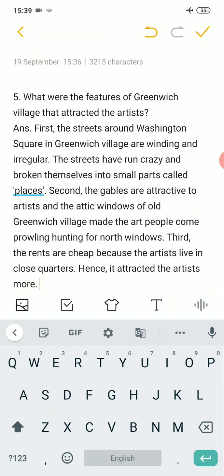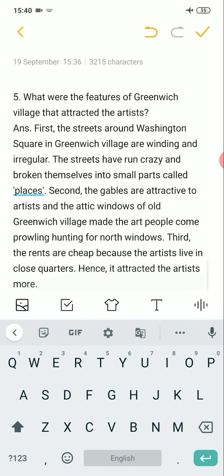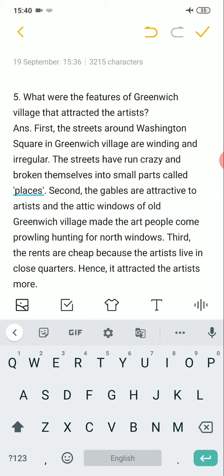So there are three reasons why Greenwich Village attracted artists. First, in Washington Square the streets are very irregular and different — there are different places and small parts made, which are called places. Second, the artists find gables and attic windows very attractive — there are roofs and windows in Greenwich Village. Third, the rent is cheap, which is why the artists come here.